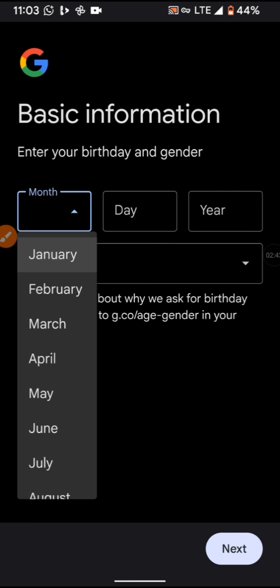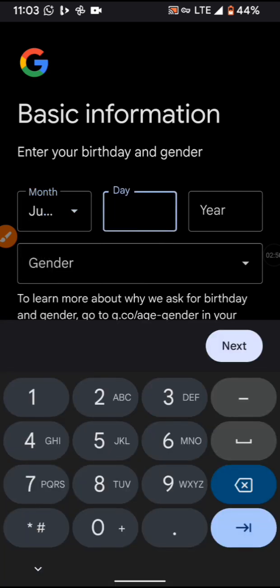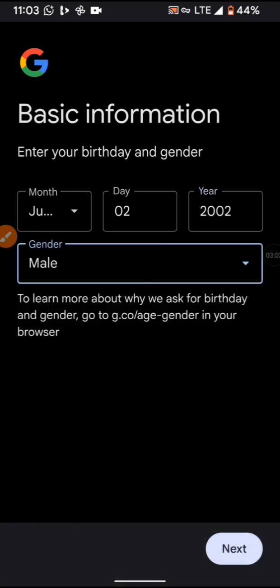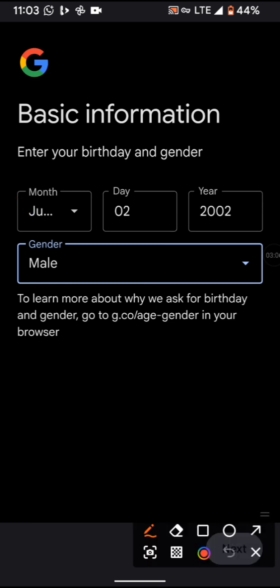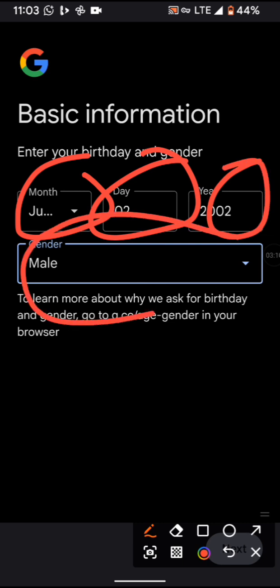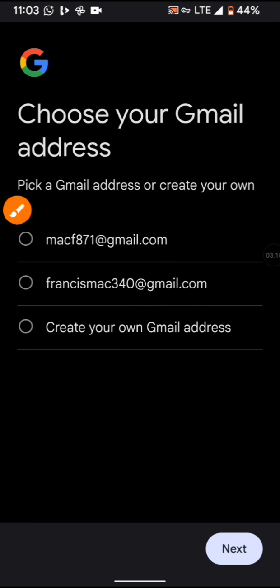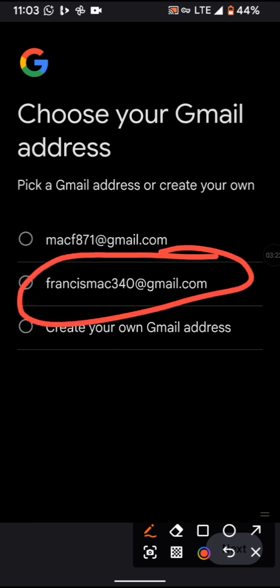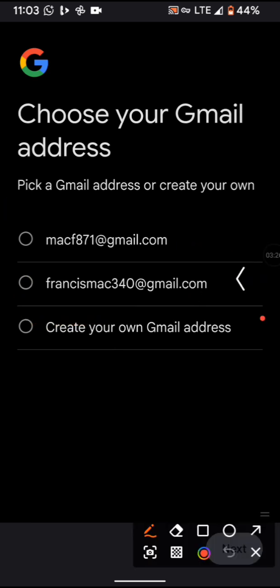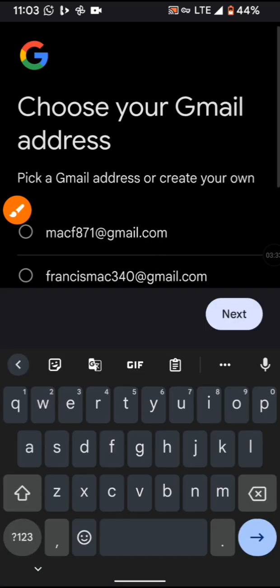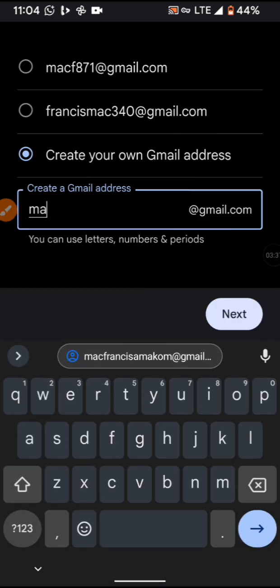They will ask you to input your first name and last name — last name is optional. I'll put my first name as 'Mac' and last name as 'Francis,' then click Next. Next, you have to choose a date of birth above 18 years. I'm choosing June 2nd, year 2000, and gender: Male. Click Next after inputting your month, day, year, and gender.